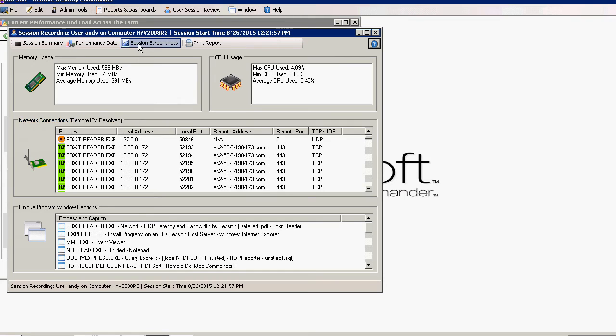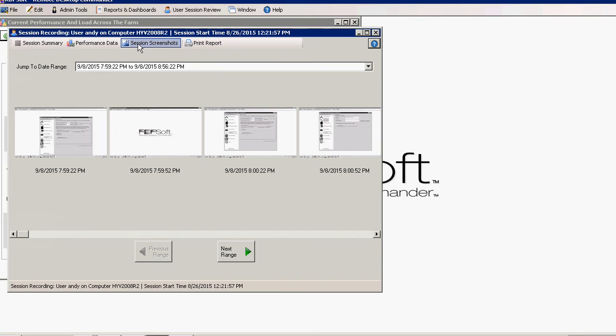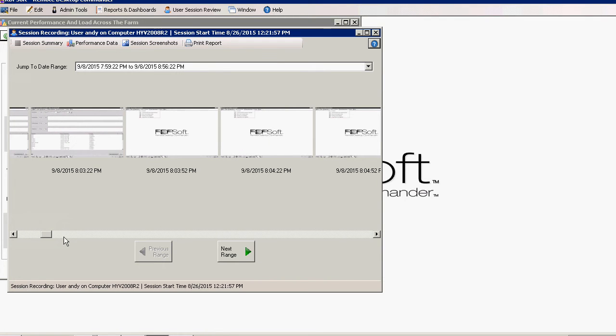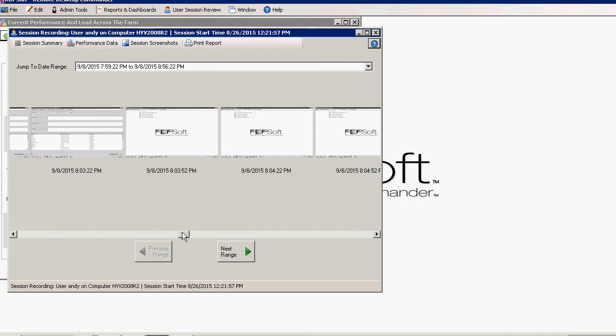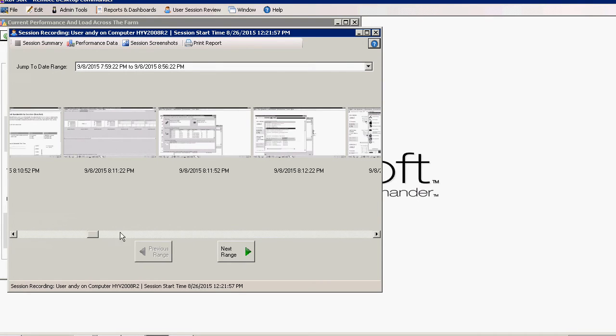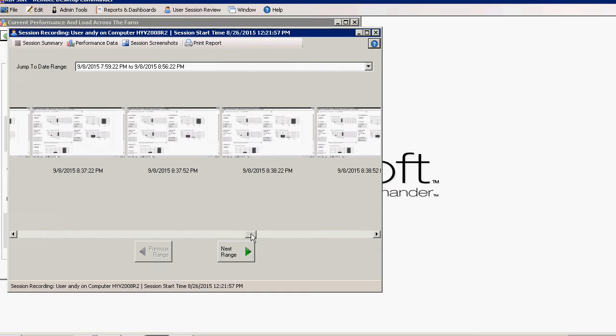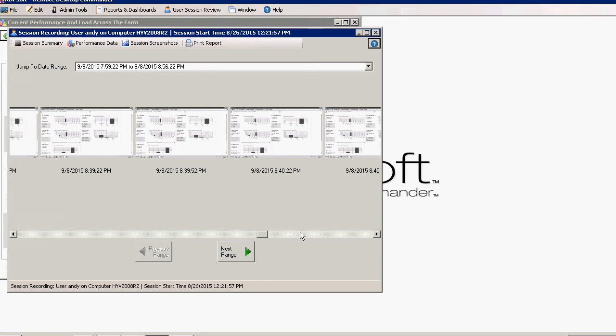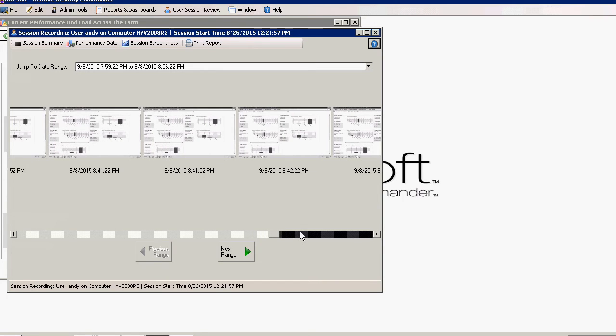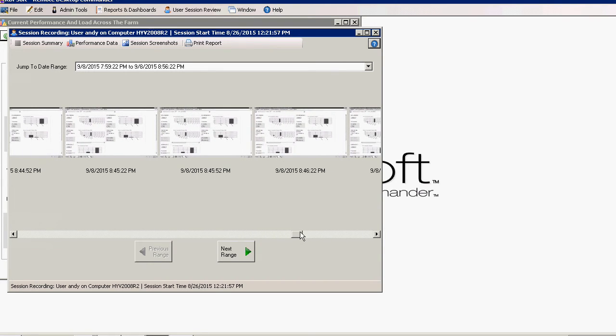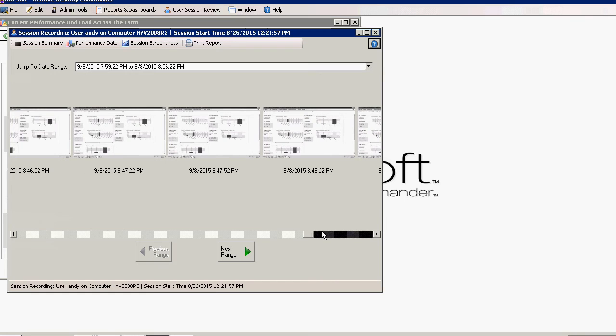If you deploy the optional in-session agent process via a login script, you can also make the Remote Desktop Reporter agent capture session screenshots at routine intervals, which you can review and print out for auditing purposes. We'll discuss how to do that in an upcoming video, and further information can be found in the Remote Desktop Reporter agent deployment guide mentioned previously.